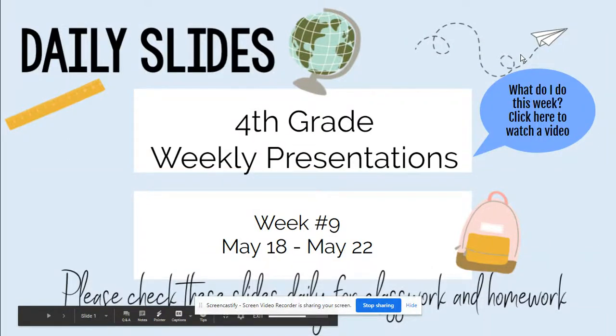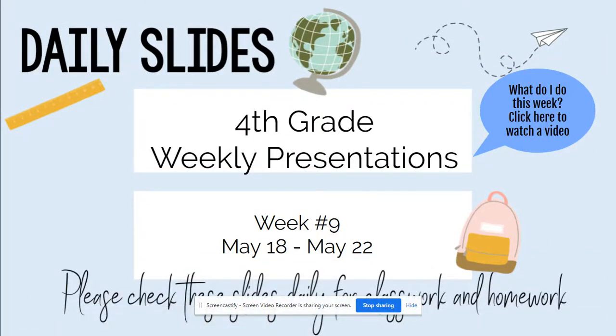Hey, how's it going? It's Miss A here. Alrighty, this is your daily slides, fourth grade weekly presentation. Week number 9, May 18th through May 22nd.